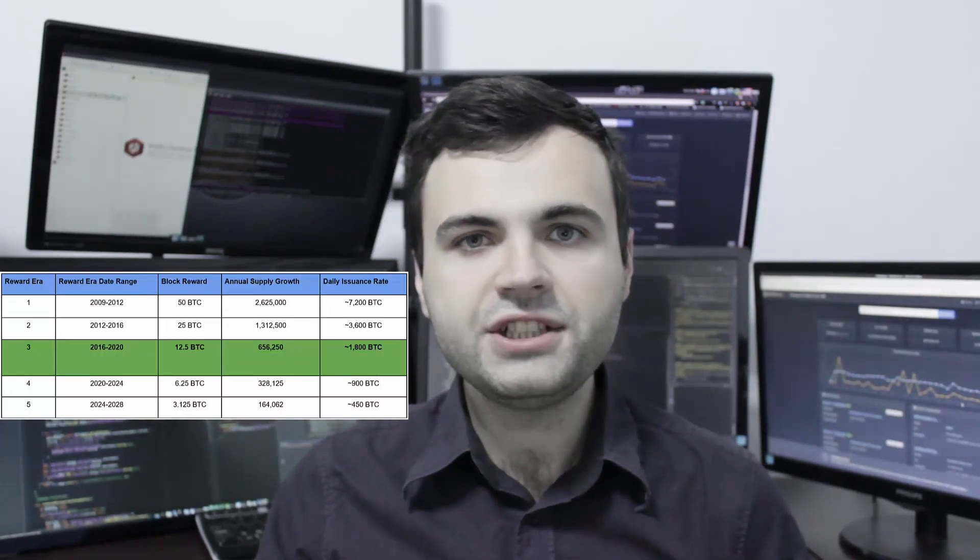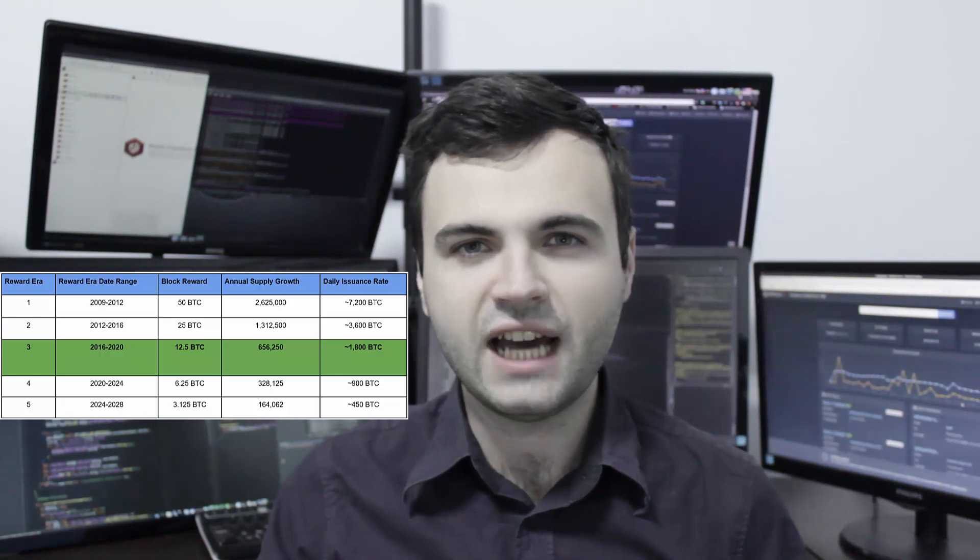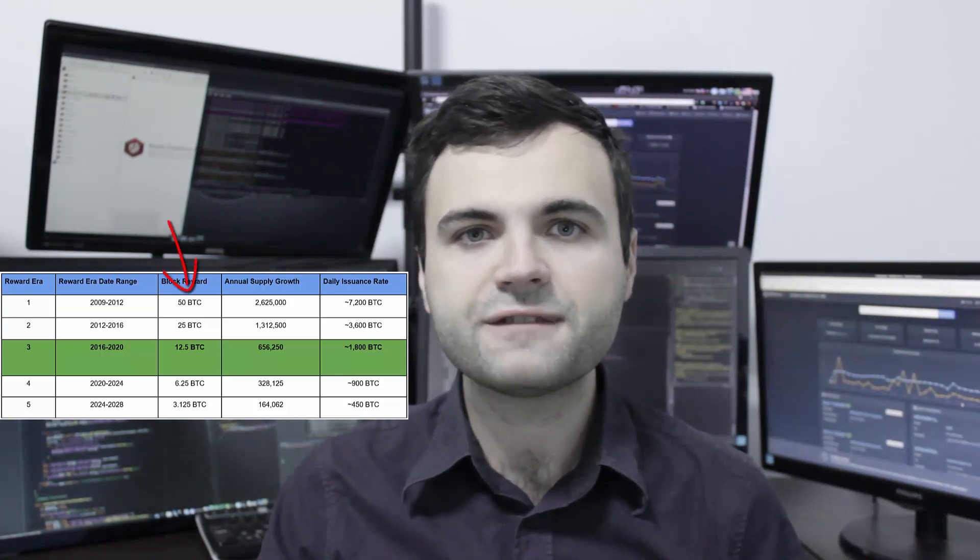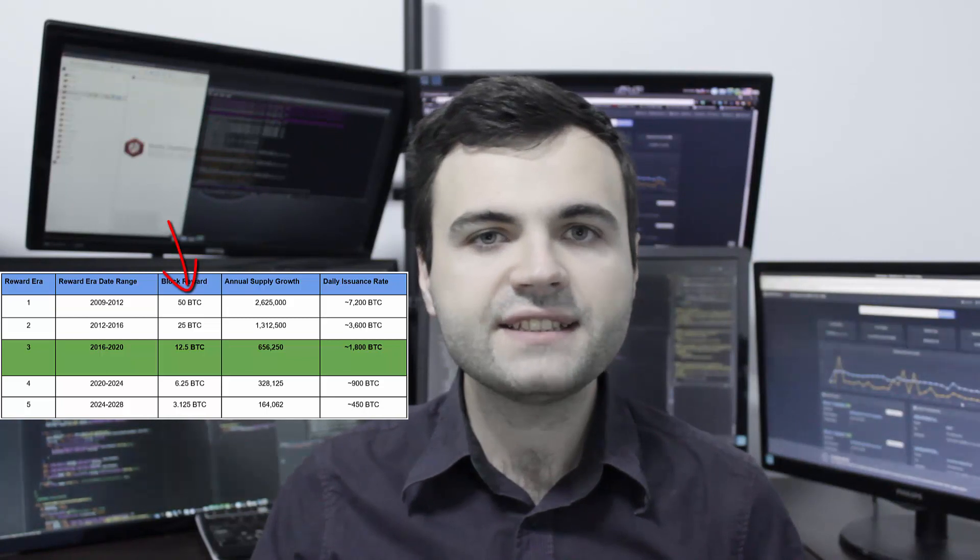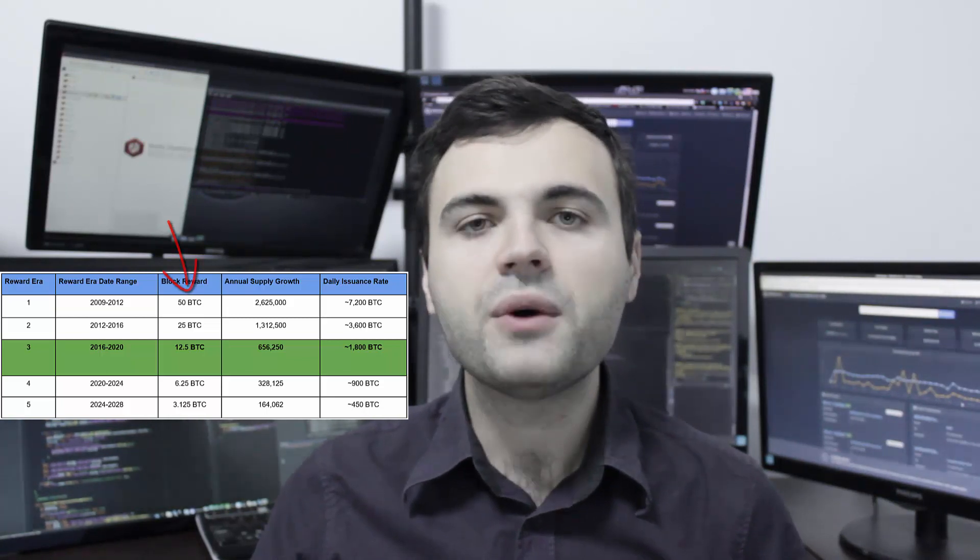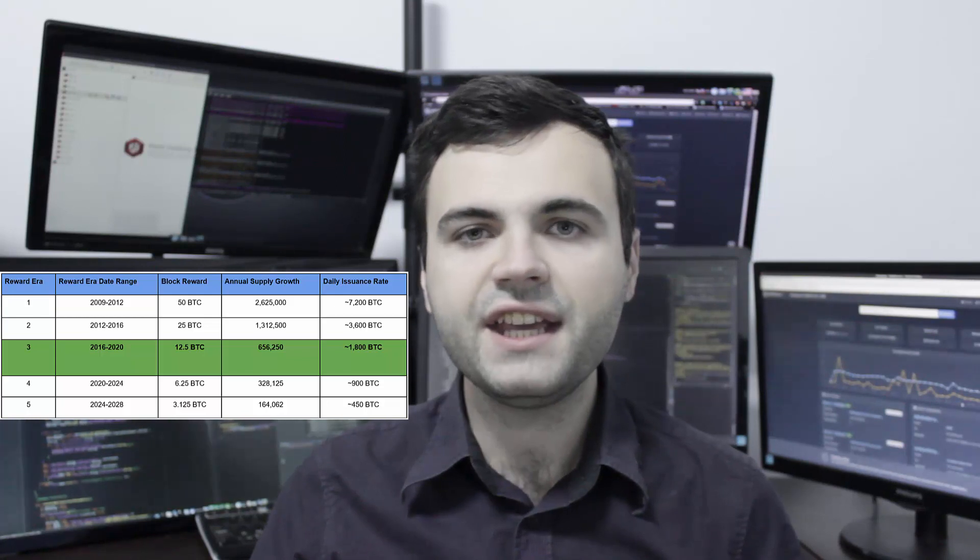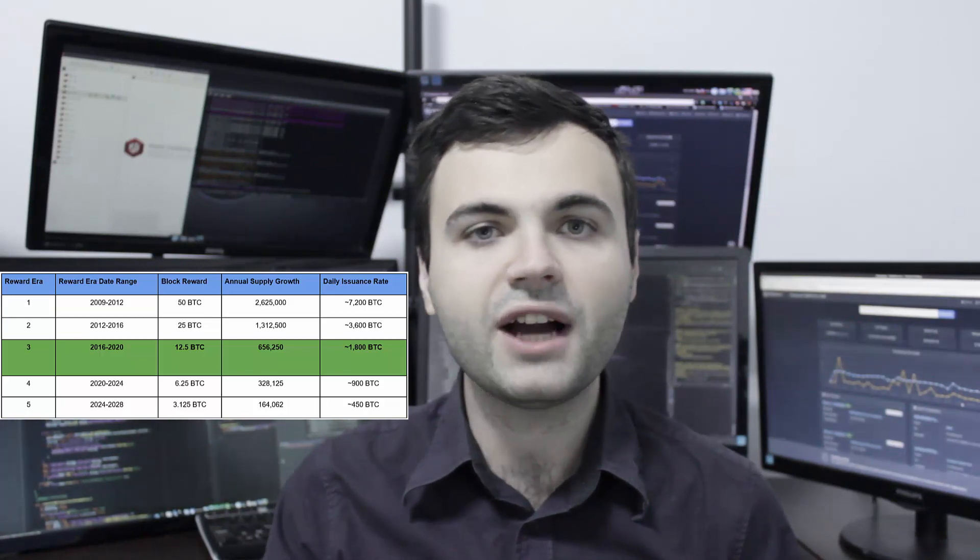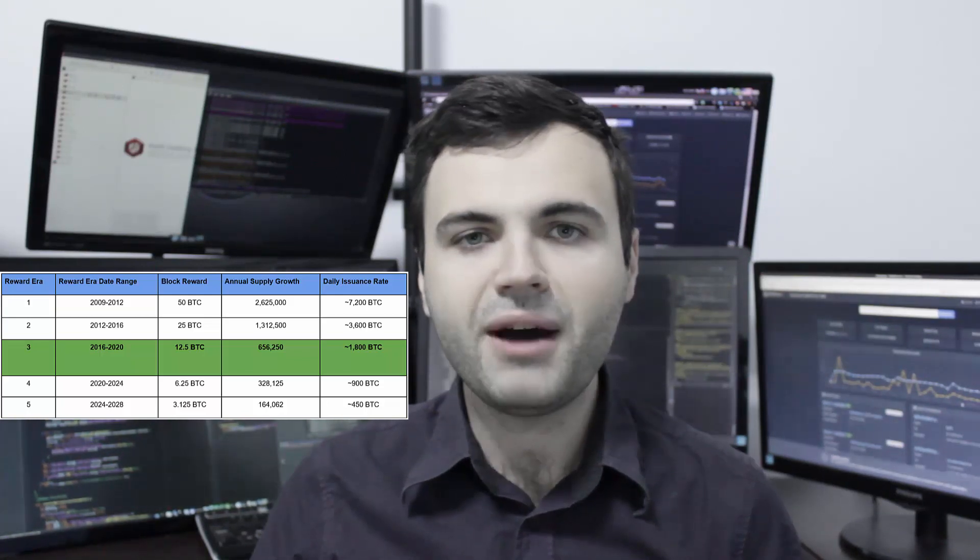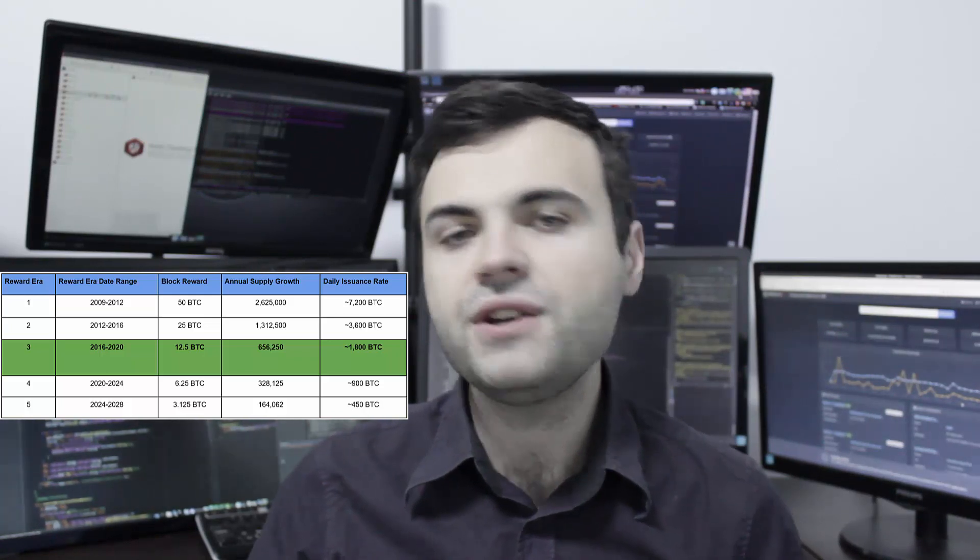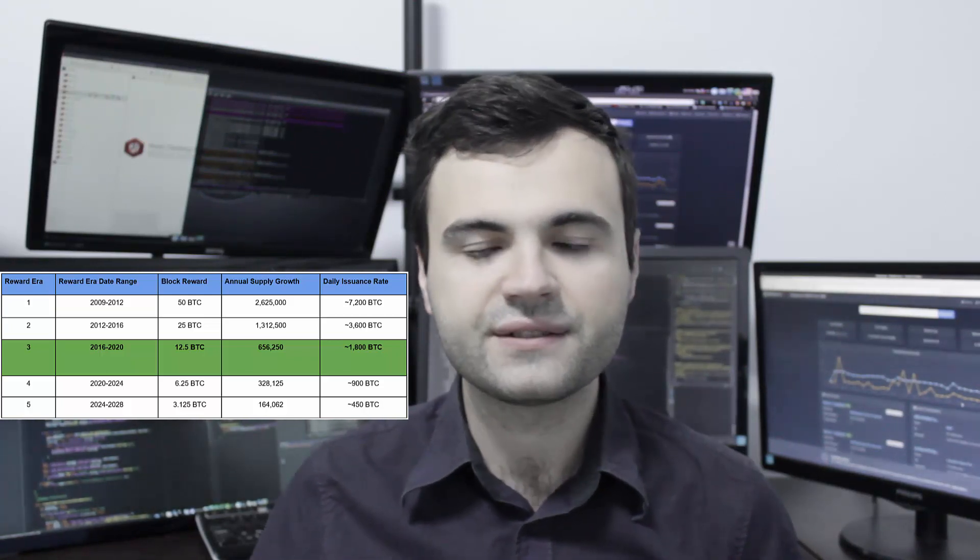When Bitcoin was launched on January 3, 2009, the Bitcoin block reward was 50 Bitcoin. This means that every time a miner was proposing a new block with transactions, that miner was receiving 50 new Bitcoin out of thin air.